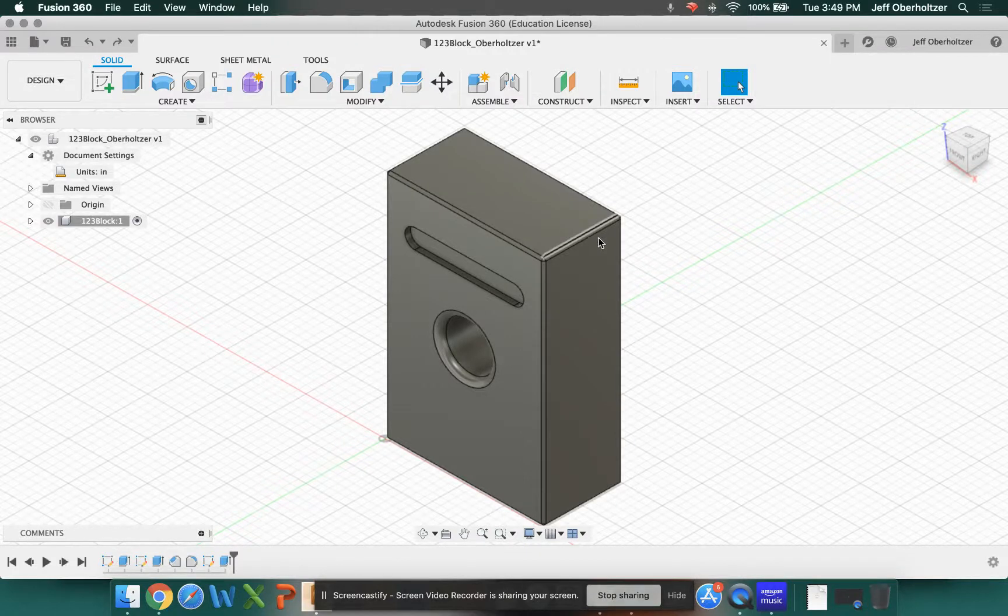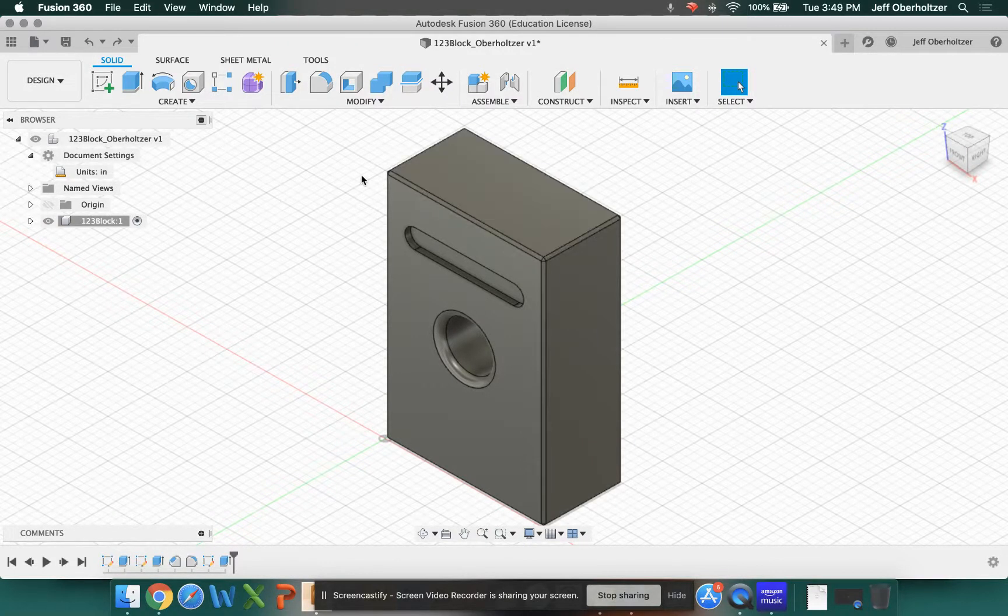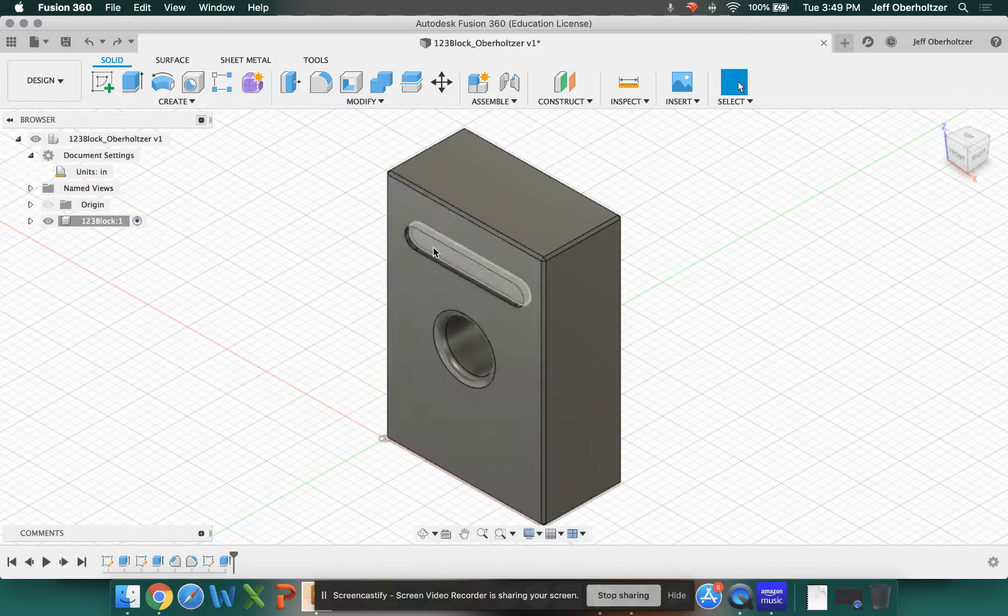Okay, welcome back to our Fusion 360 tutorials. This is part 8. In the past tutorial, we added this slight depression into our 1, 2, 3 block, and now we're going to add text to it.